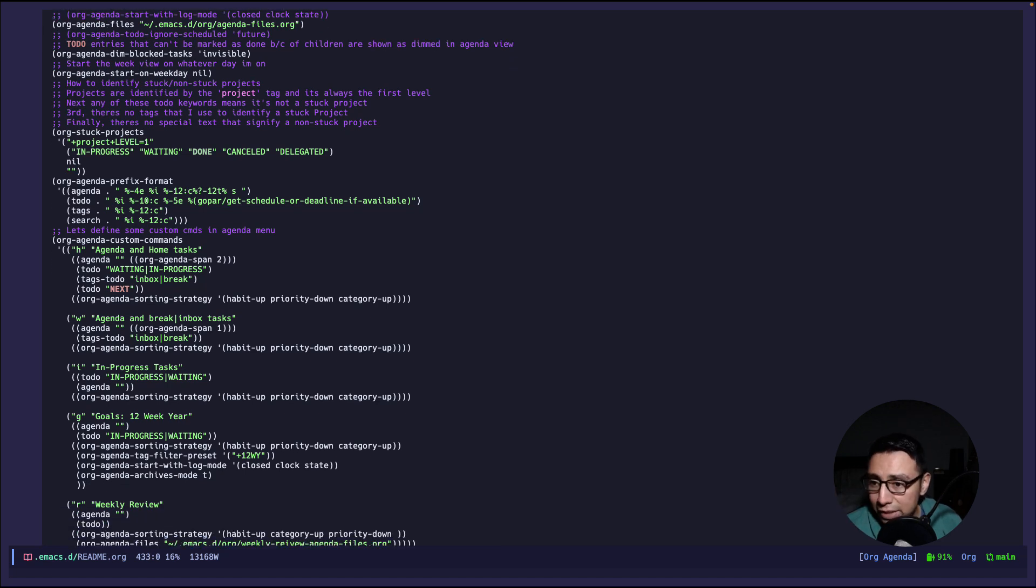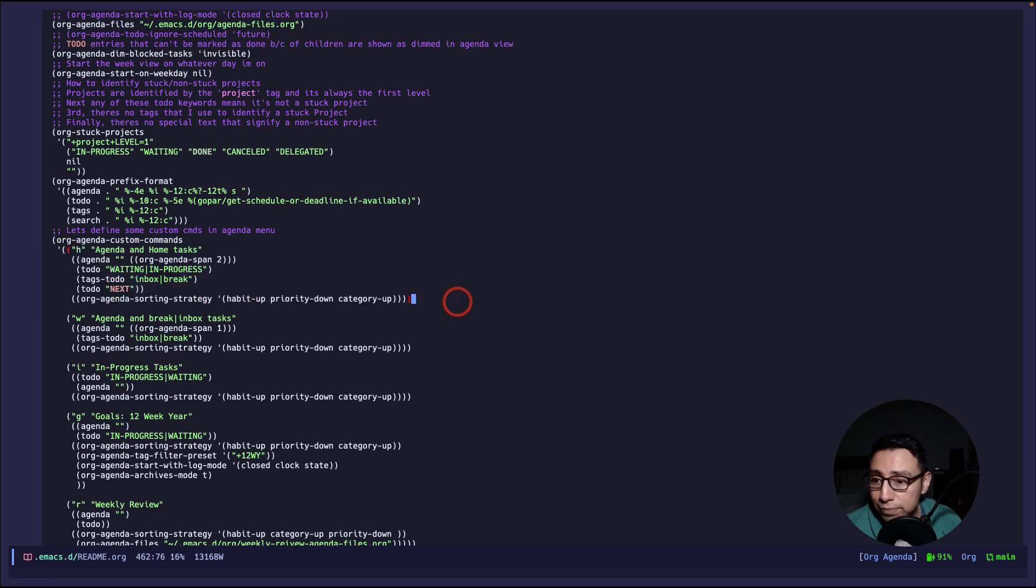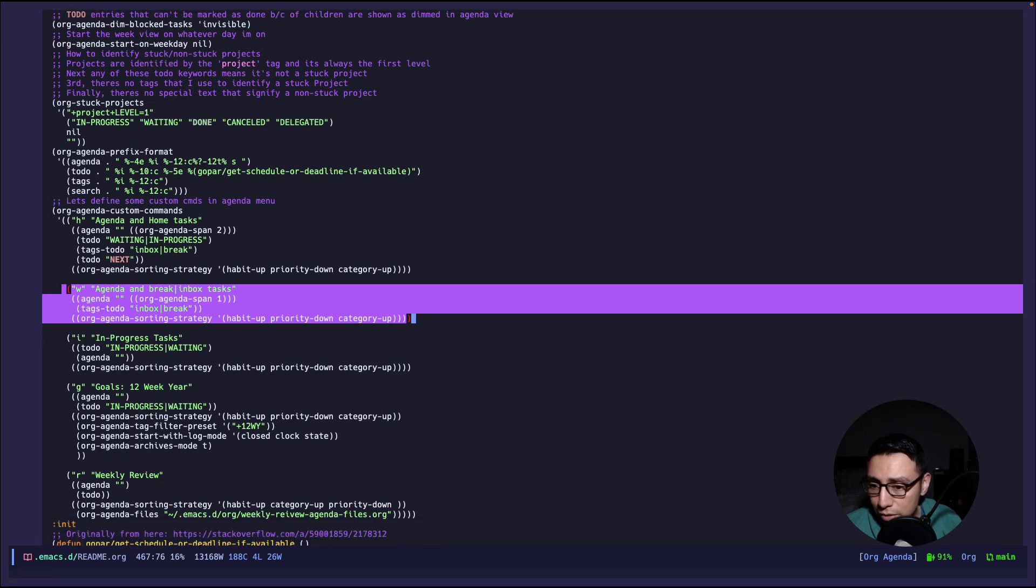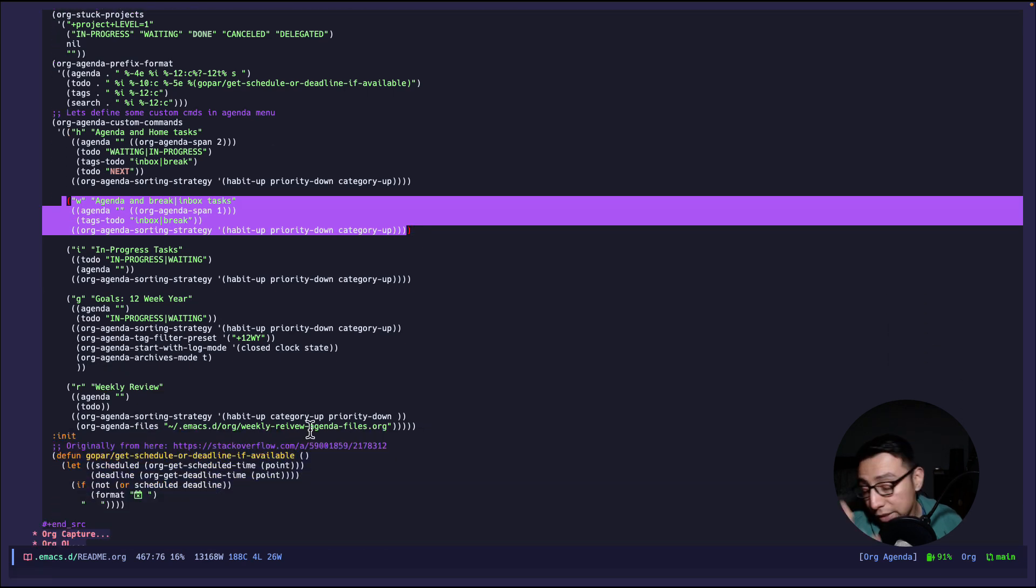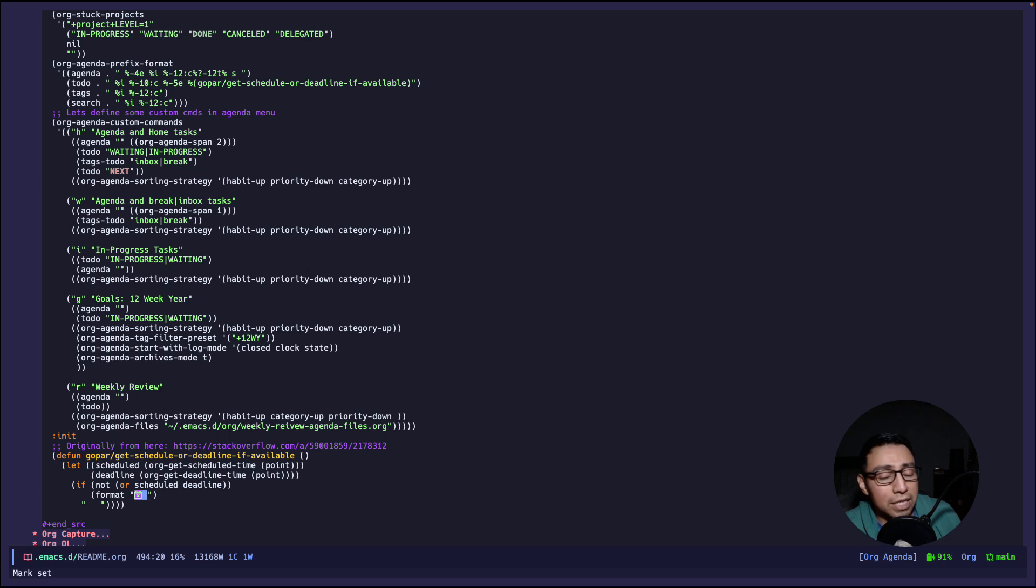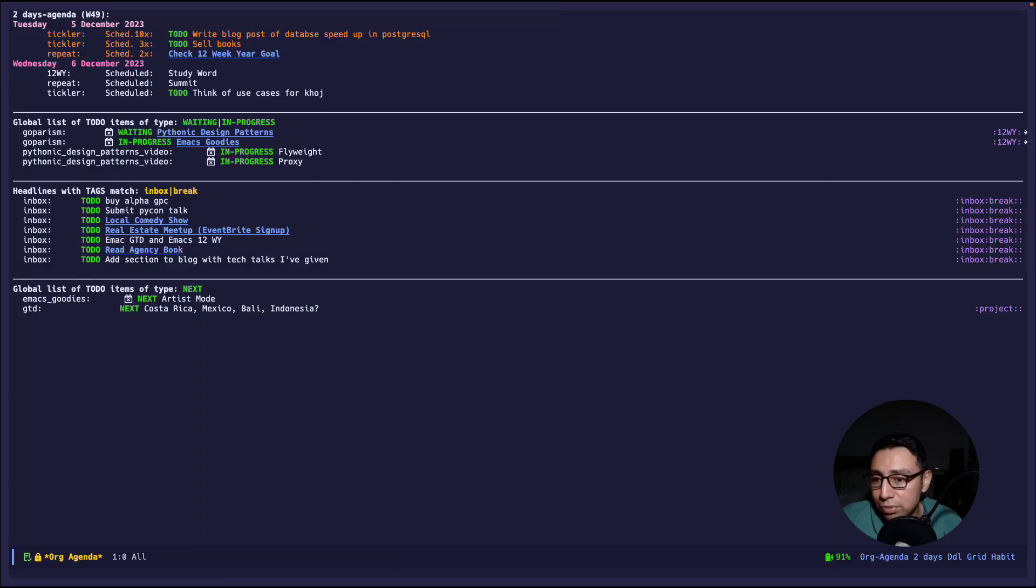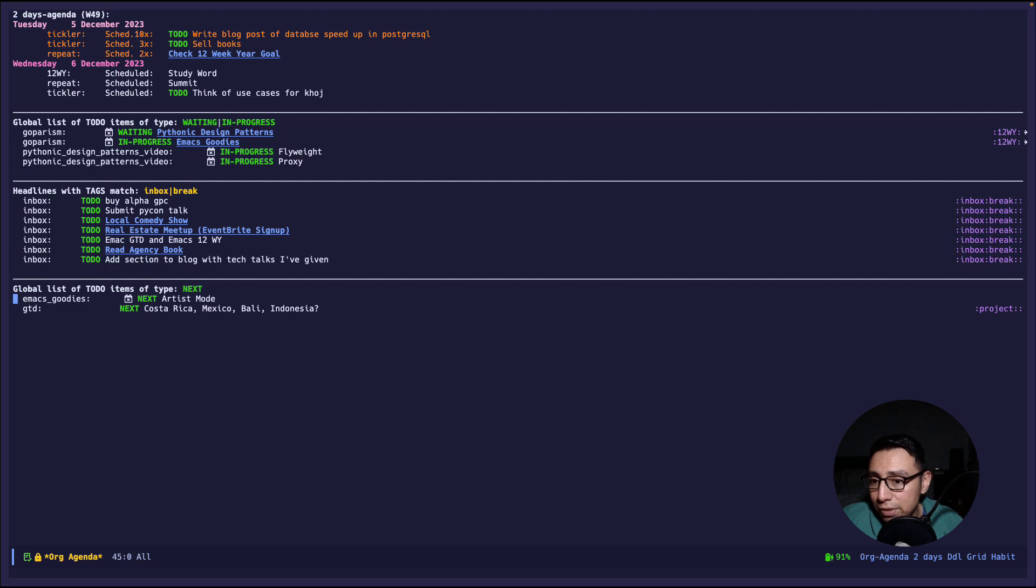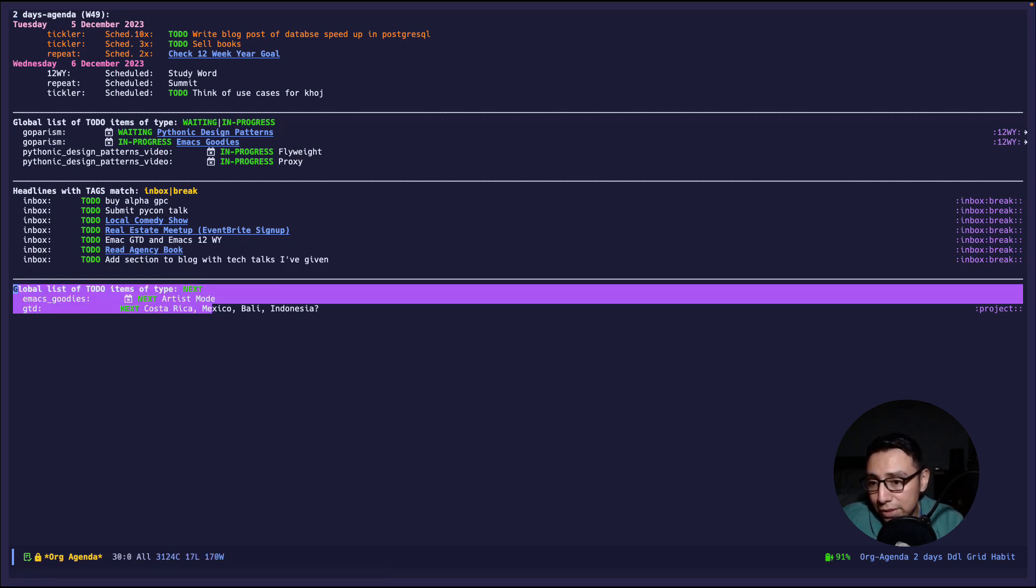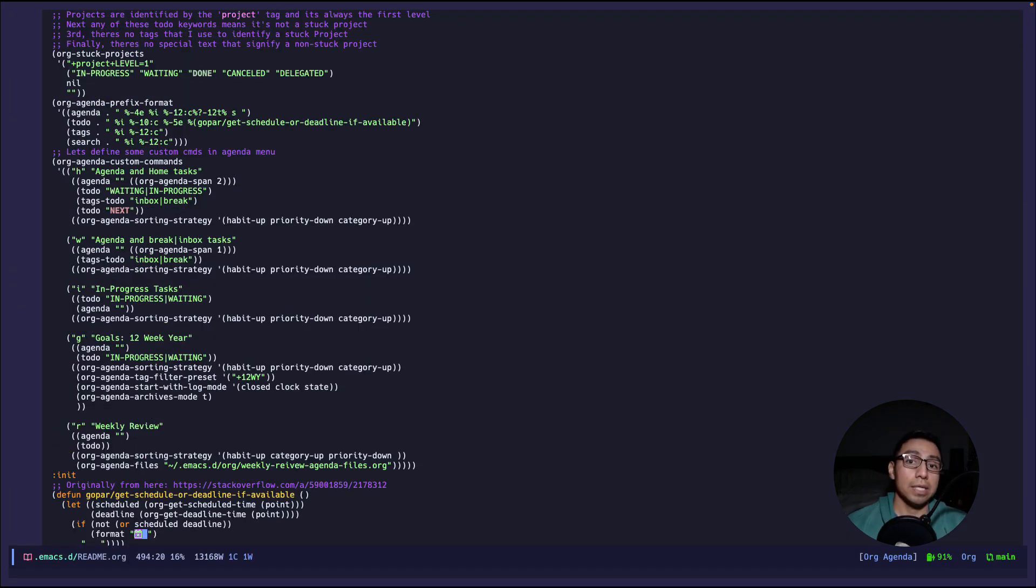And here I have ctrl c a for org agenda and then I have some configurations. I'm not going to go over each and every single one because that will be way too long. I have a lot, I don't even remember what they do most of the time. I set it up like seven years ago and then I never look back. But here are the agenda ones. So here is for the home one, this is for the work one, for the in progress goals and weekly reviews.